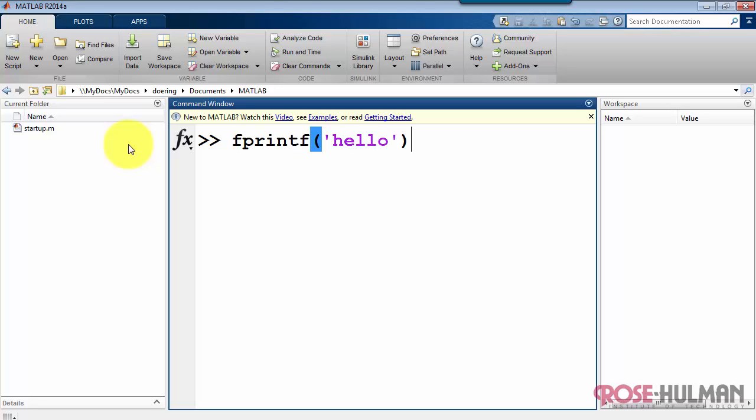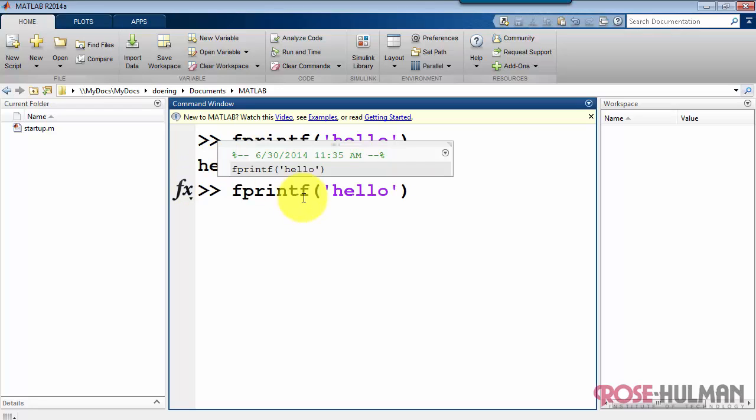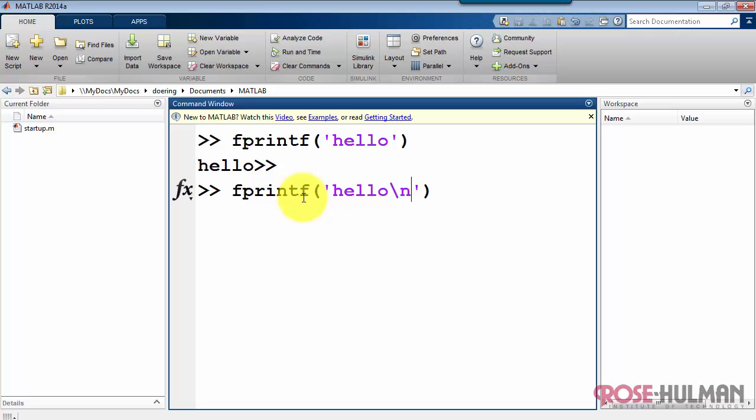fprintf with a single string delimited by single quotes. You'll notice that the hello is jammed up against the next command prompt. To solve that, I'll introduce the backslash n as a new line.